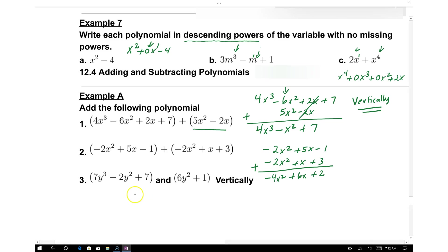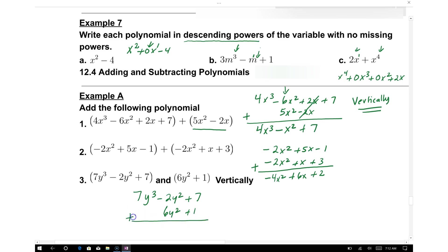For example 3, we have 7y cubed minus 2y squared plus 7, added to 6y squared plus 1. We keep 7y cubed. For the y squared terms, negative 2 and positive 6 have different signs, giving positive 4y squared. And 7 plus 1 gives plus 8.